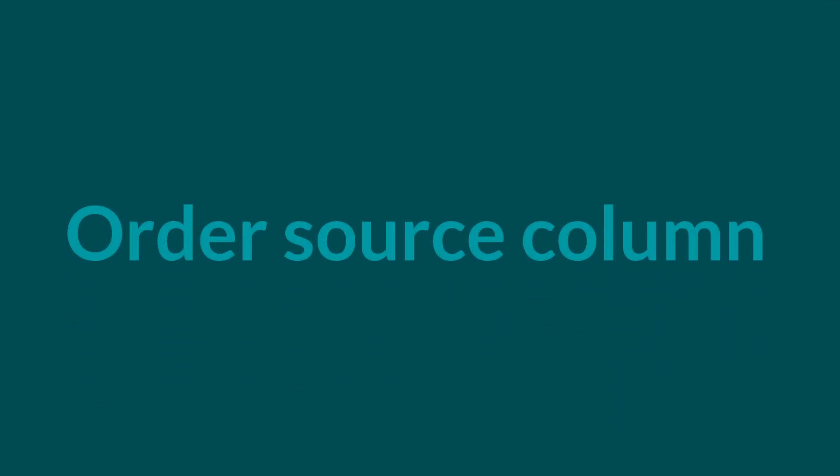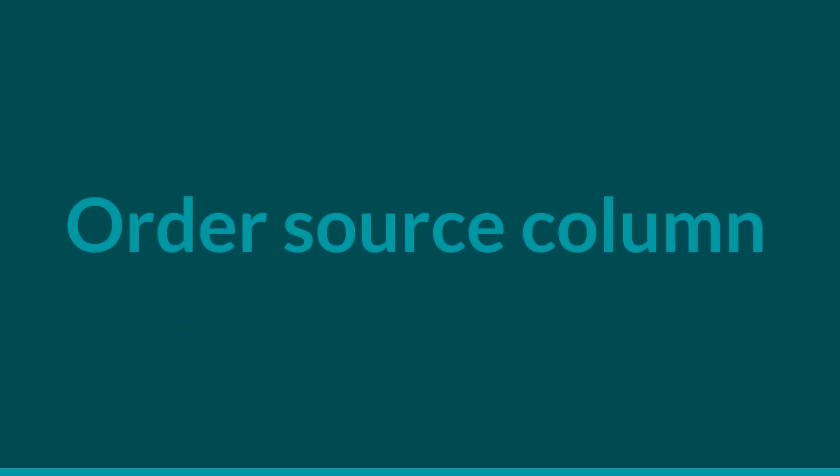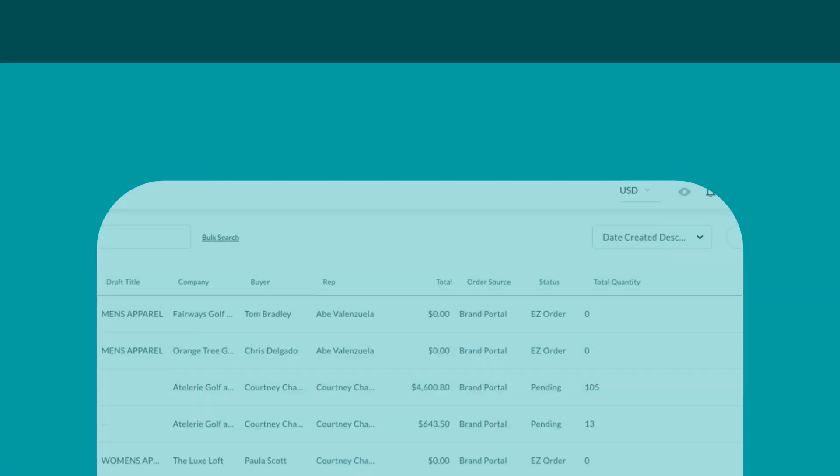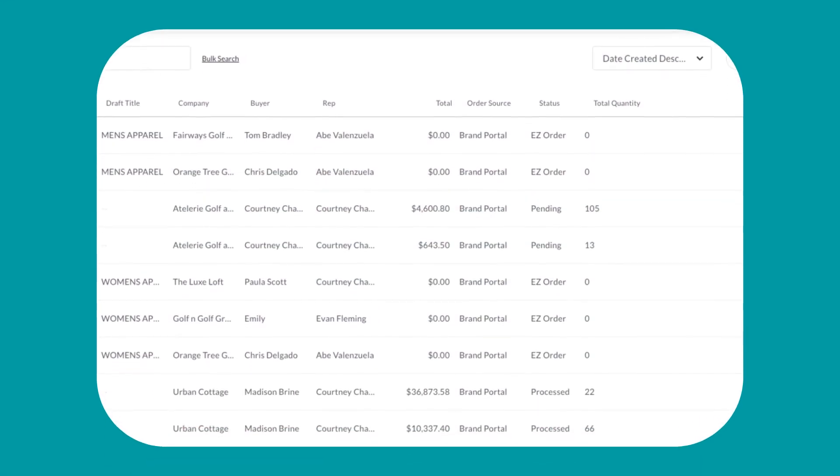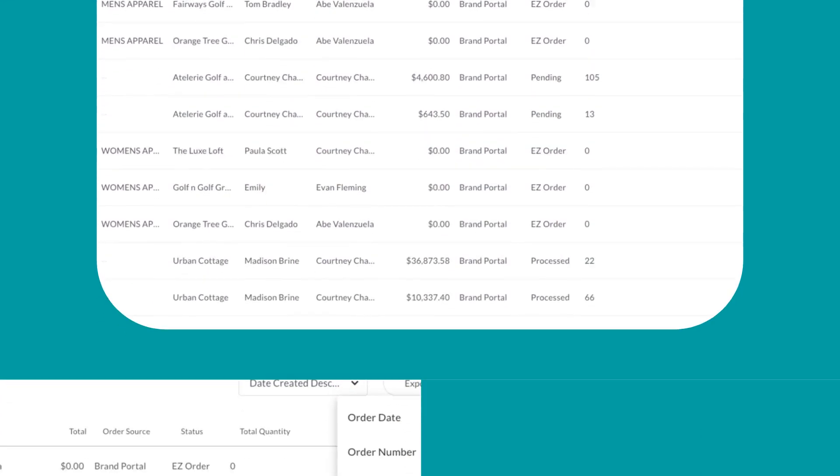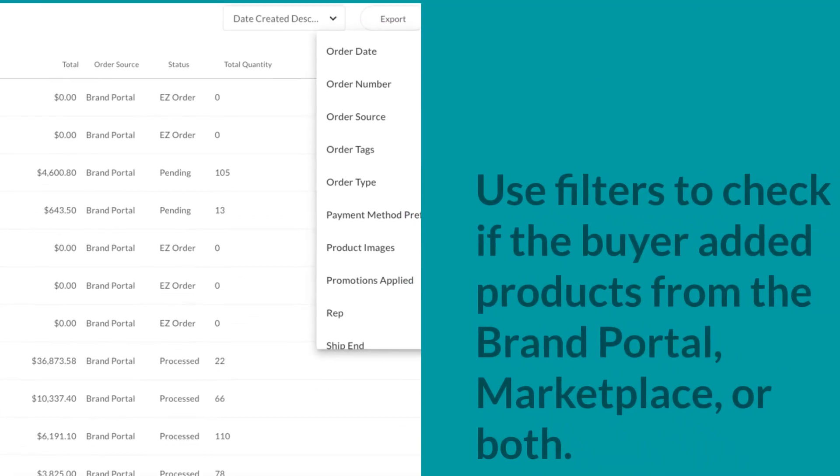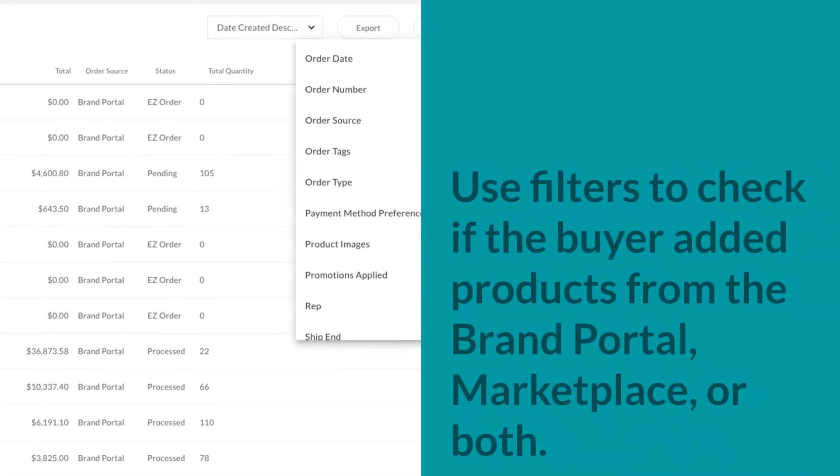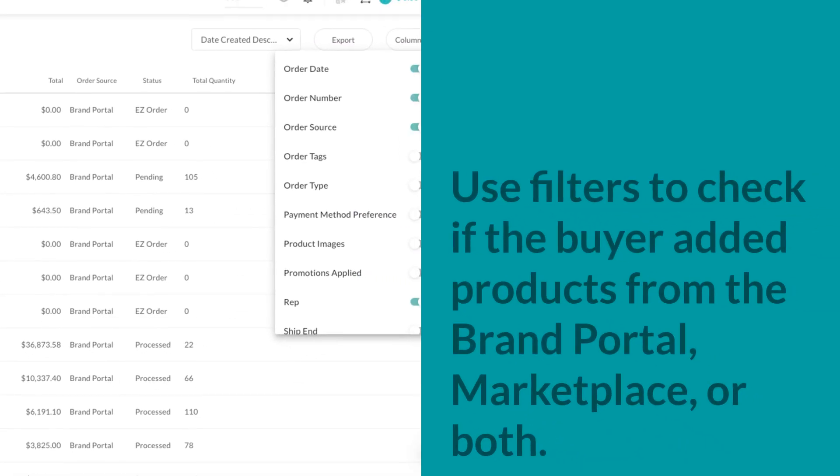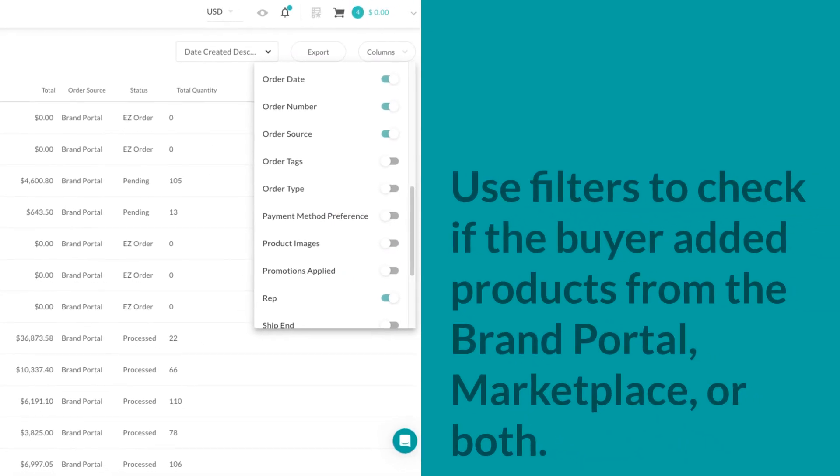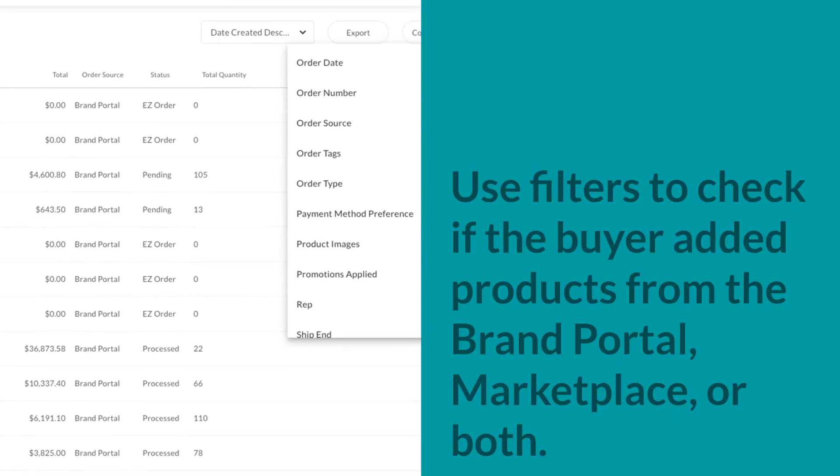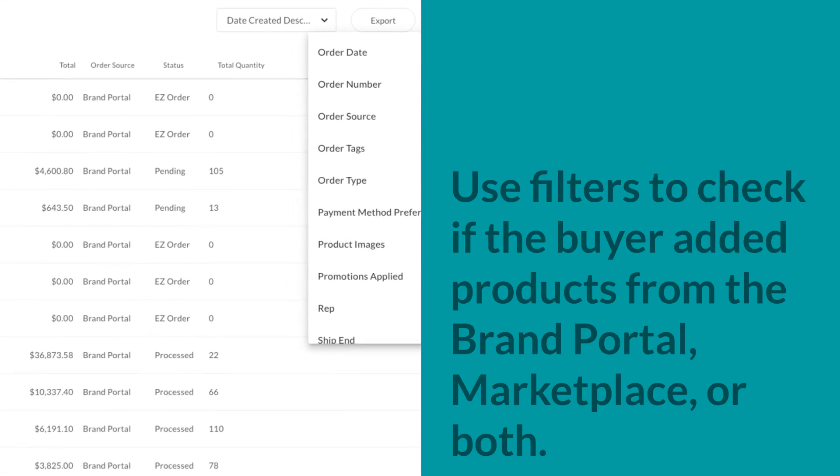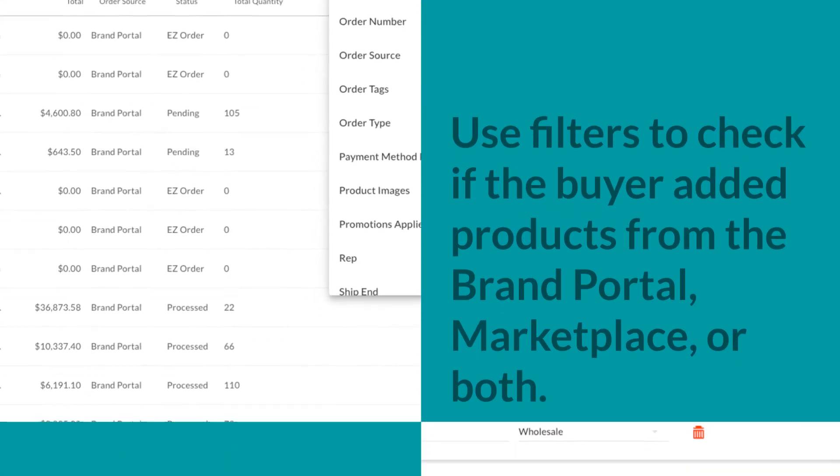Brands can now track where each order came from with the new Order Source column on the Orders page. Open the columns dropdown in the upper right corner to add order source, and use the optional filter to check if the buyer added products from the brand portal, marketplace, or both.